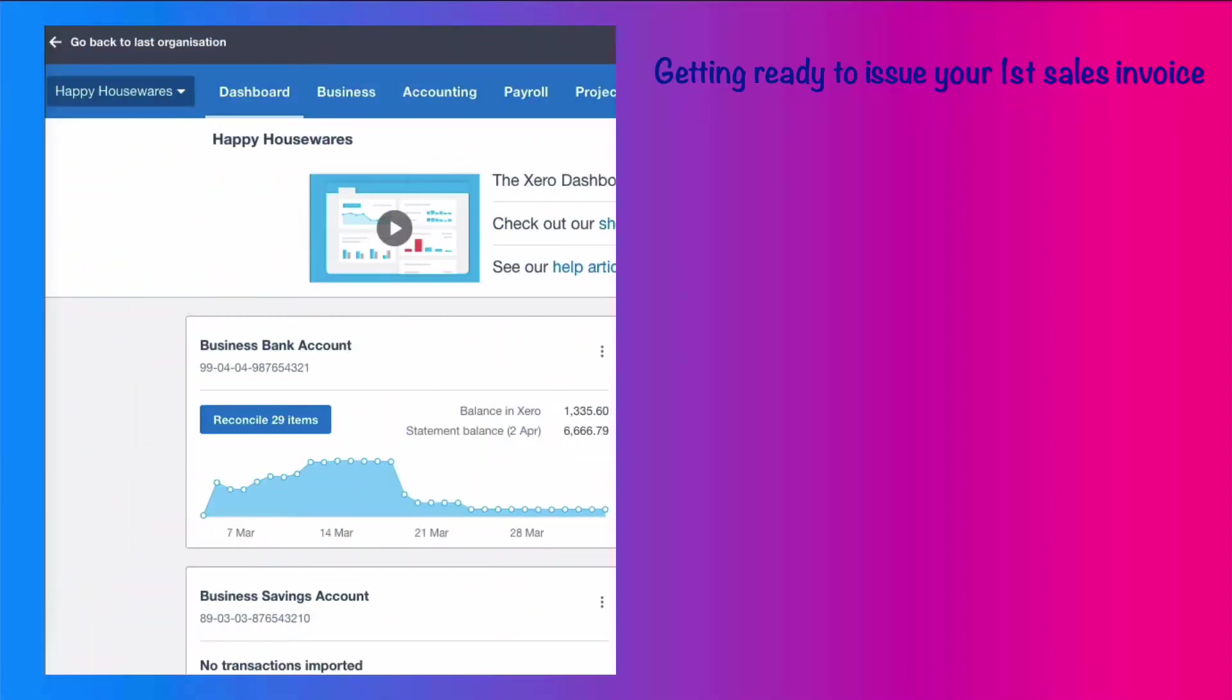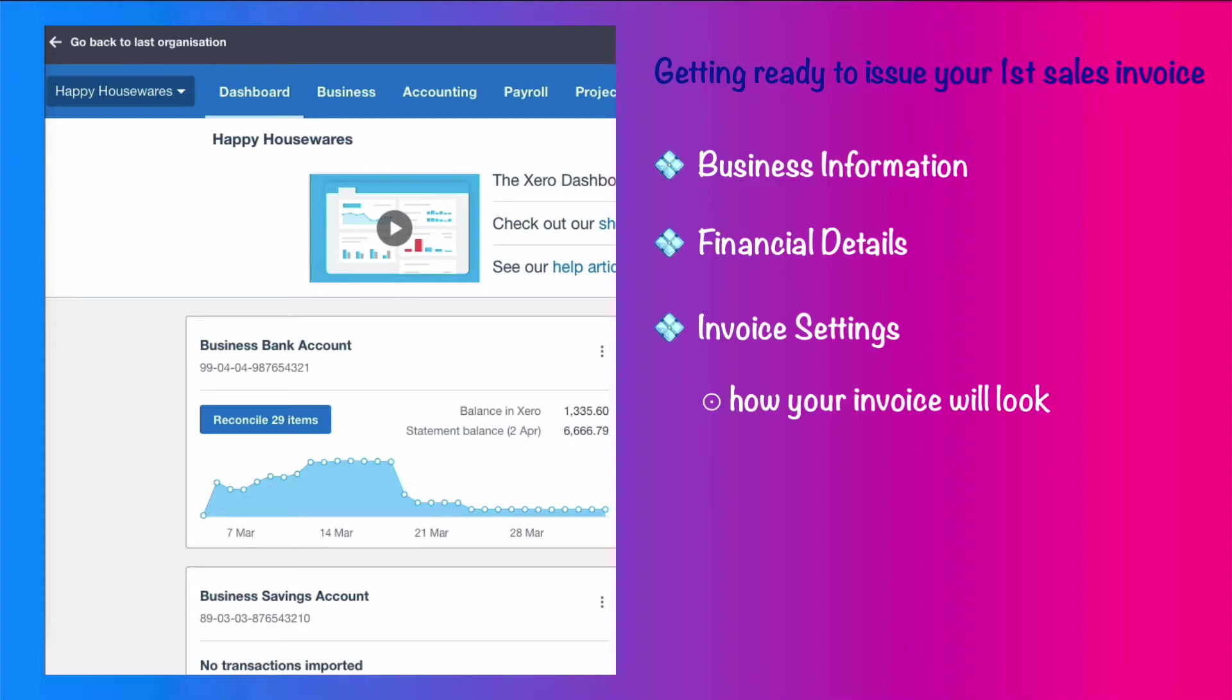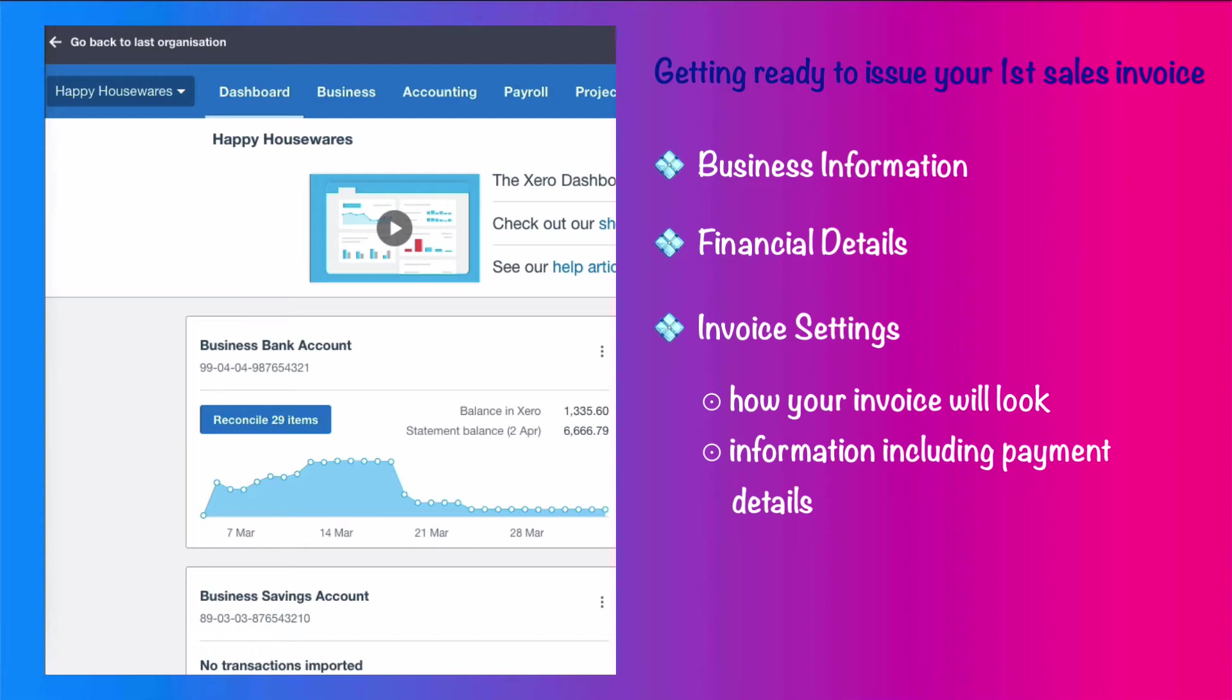Here's what we're going to cover in this video. We're going to look at your business information, then we're going to look at your company financials, we're going to take a look at your invoice settings, how your invoice is going to look and the information that needs to be included on it, and that will include details of payment. Then we will look at email settings, the standard wording that you will use when you email your invoice to your client.